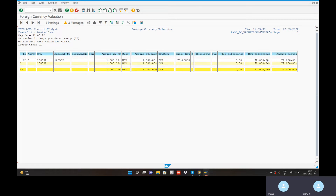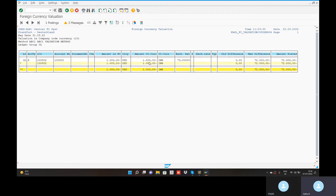It could change to 72,000. Realize the gain, realize the loss. A batch input session — name. Run program — realize the gain, realize the loss. At the end of the month, you put exchange rate 73,000. The difference is now 72,000 — new differences.